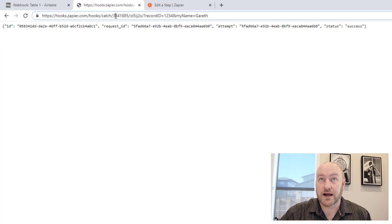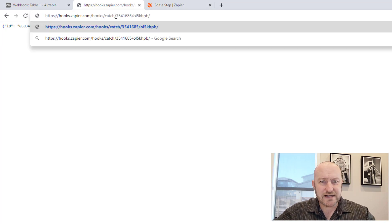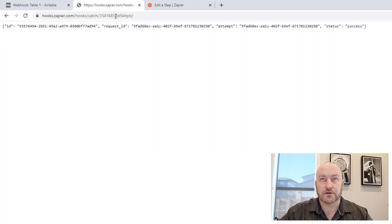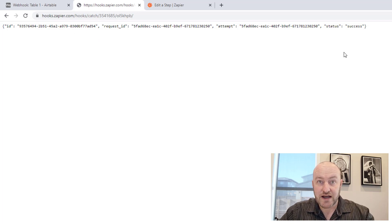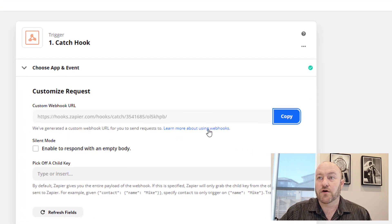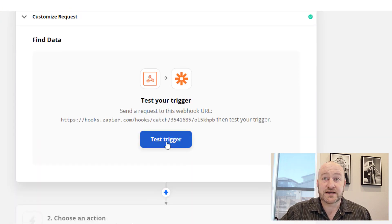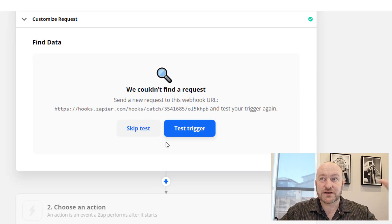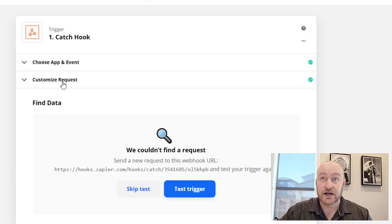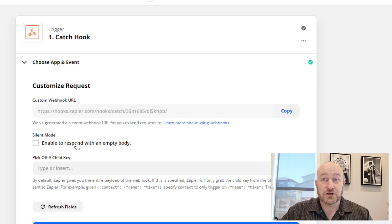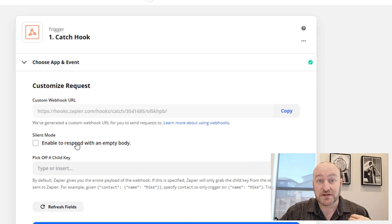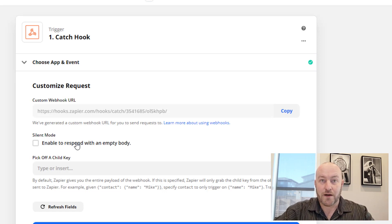Let's take that webhook URL again, paste it into my browser and hit enter. When I do that, it's sending — it's initiating this hook. And over here if I try to continue and test the trigger, it's not going to find anything. It can't find a request, and the reason for this is we did not allow it to accept a request with an empty body. We actually need to pass some information along with this webhook.